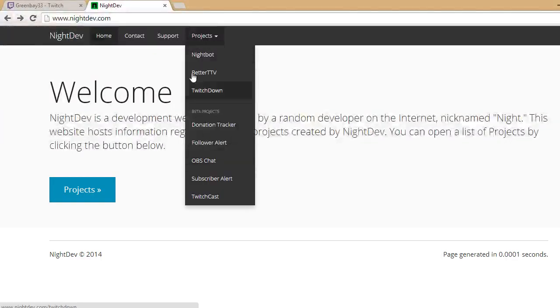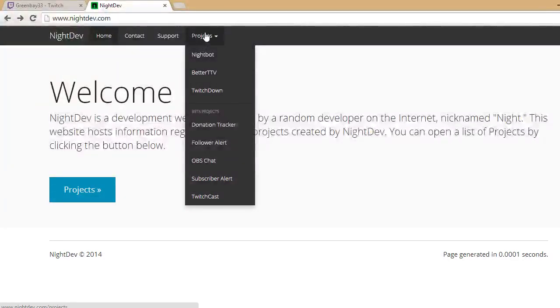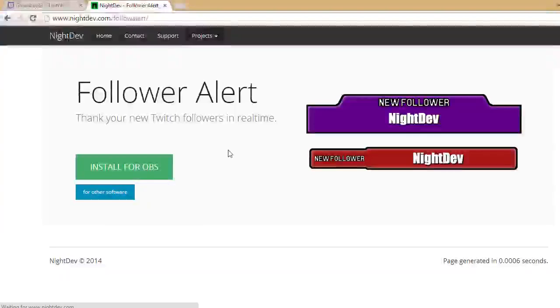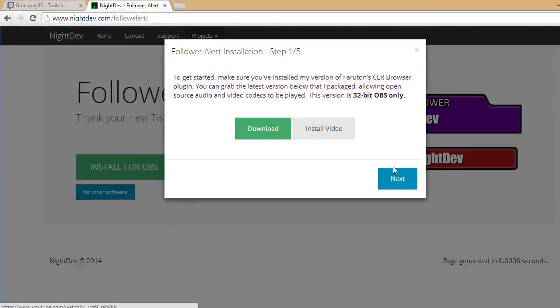So what you're going to do is go to www.nightdev.com. It'll bring you to the screen, you've got to click on Projects, then Follower Alert, and you've got to do Install for OBS, and then click Download.